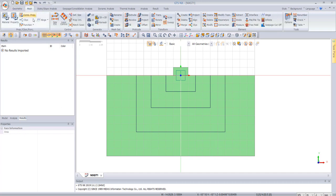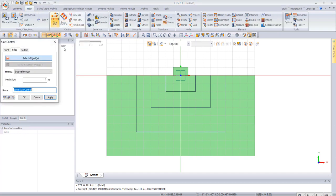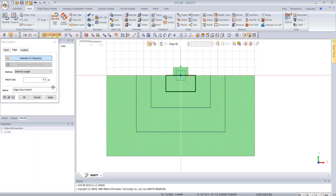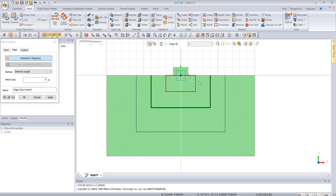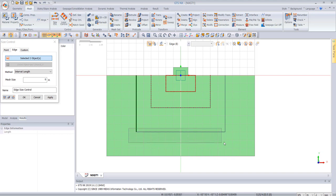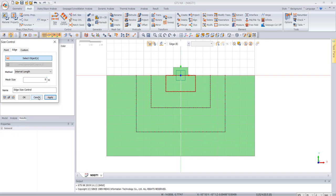Now we go to Mesh and then Control Seeds. We set the seed size to 0.1 near the foundation area, 0.25 in the adjacent zone, and 0.5 further away, then confirm.